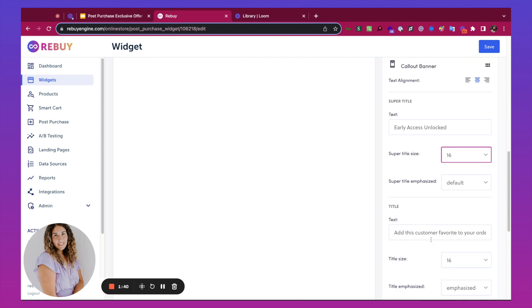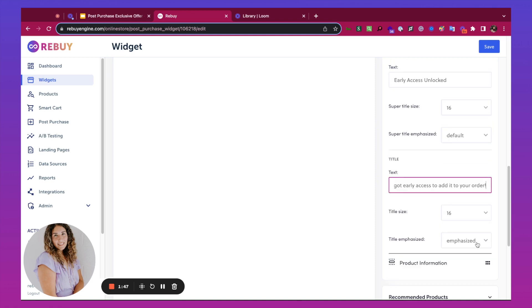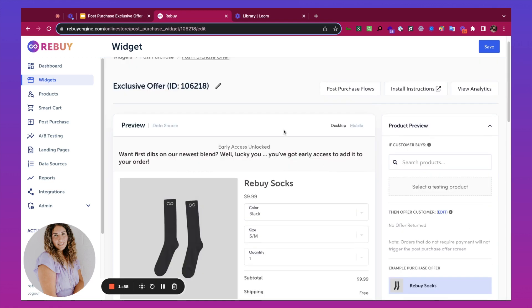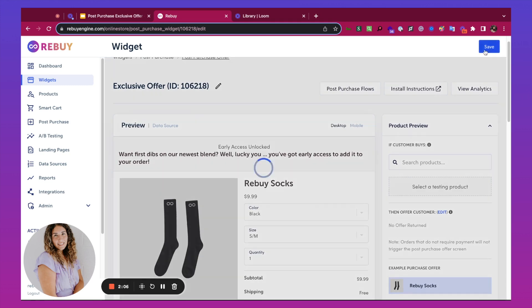Next, I'm going to change the title text and the font size. The copy now says Early Access Unlocked. Want first dibs on our newest blend? Well, lucky you. You've got Early Access to add it to your order. I'm going to hit Save.